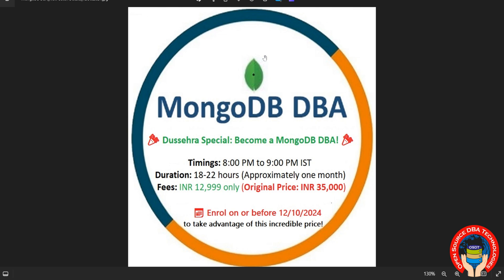Hello friends, welcome to Open Source DBA Technologies. I am starting a new MongoDB DBA batch on 12th October 2021. This is a Dussehra special offer batch, so the offer price will be just 13k only. The actual price is 35k, so you can enroll on or before 12th October.